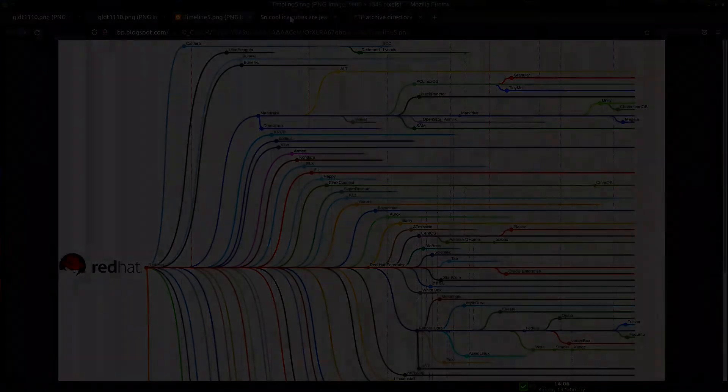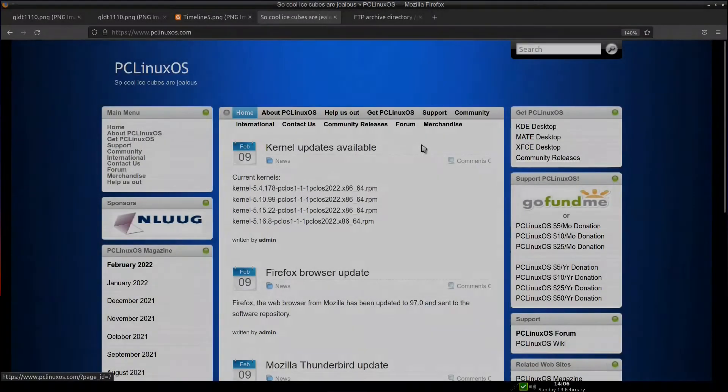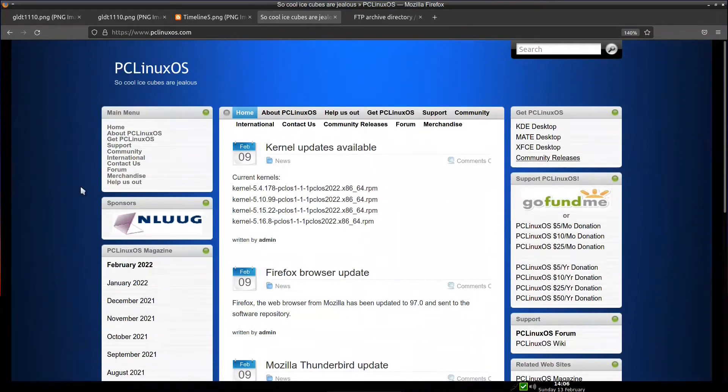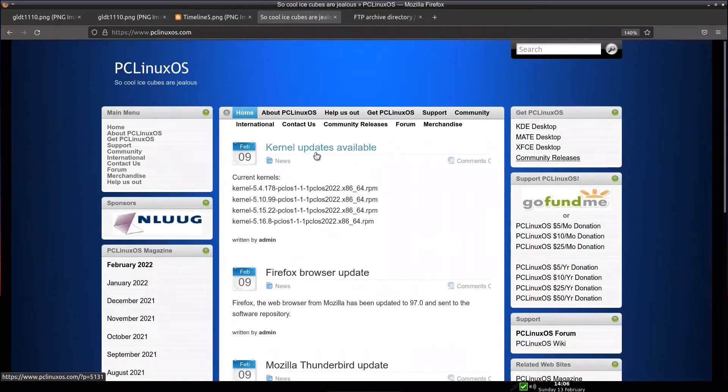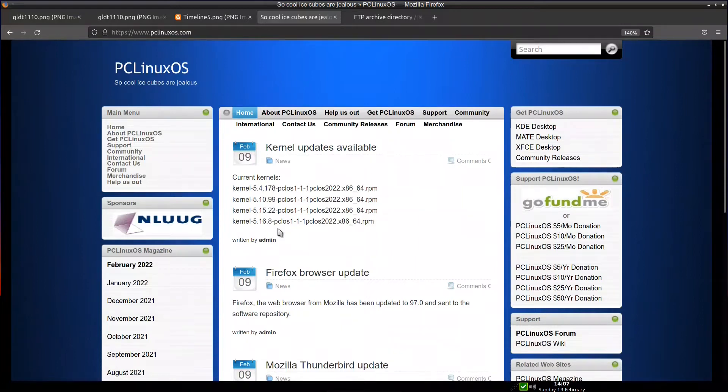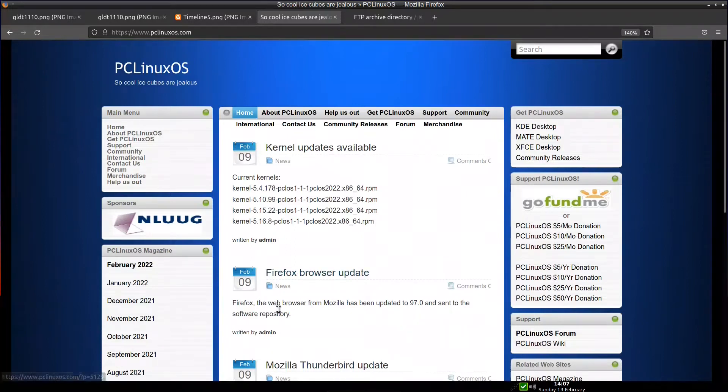Since we are covering PCLinux, we go to the website. If you notice on the website, the website is old-fashioned looking, but they have all the modern things that you expect from a Linux distribution. For example, they have a kernel update which is February 9th with kernel 5.16.8, which is the latest one. The latest one is 5.16.9, but it is also considered the latest kernel version.